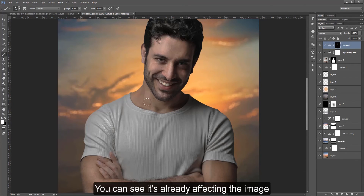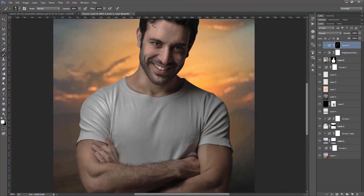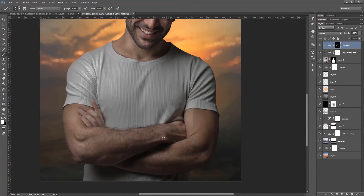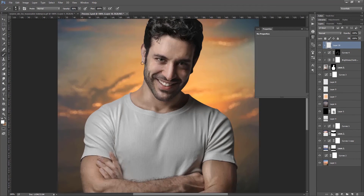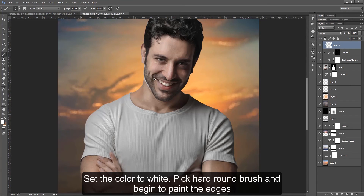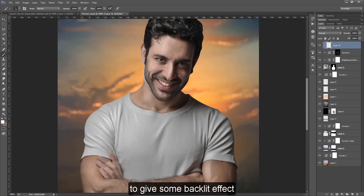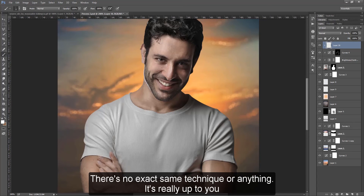You can see this is already affecting the image. Set the color to white, pick a hard round brush and begin to paint the edges to give some backlit effect. It's about mixing and experimenting with things, you know. There's no exact same technique or anything — it's really up to you.